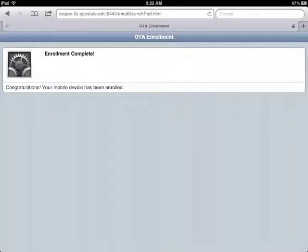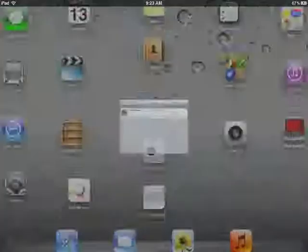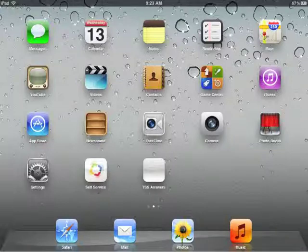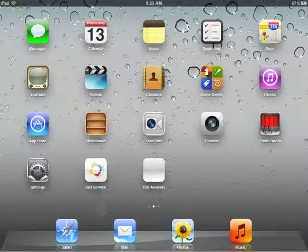And we are enrolled. Now what you'll find when you go back to the main screen on your iPad is you'll see two new icons. Back on our main screen you have Self Service and TSS Answers.